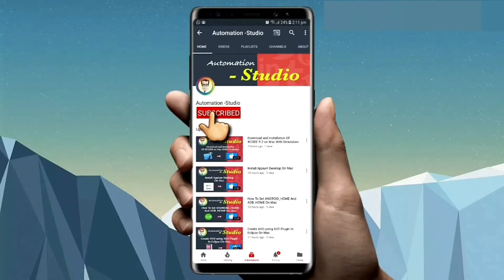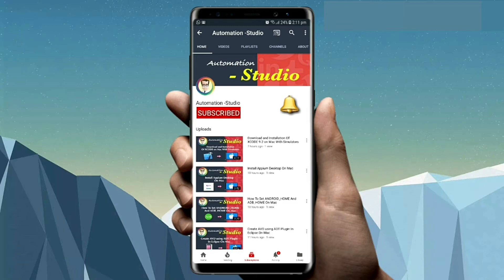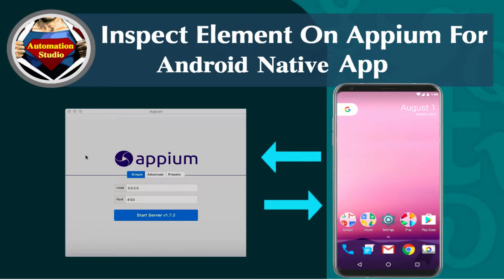Subscribe to Automation Studio channel and press on bell icon to get new notification video.